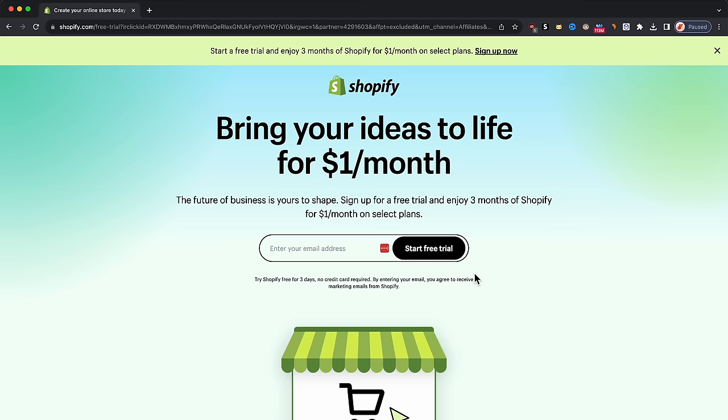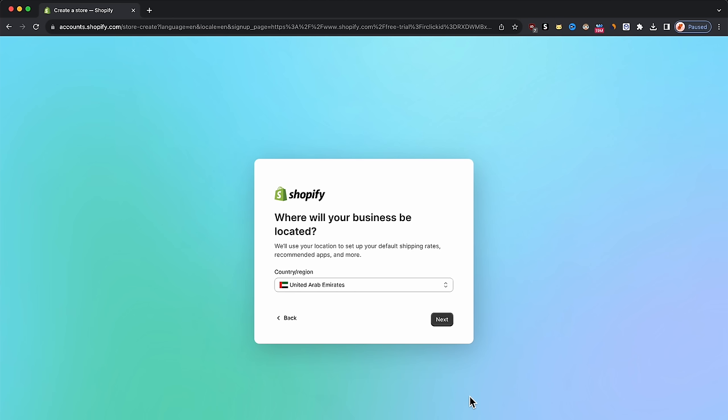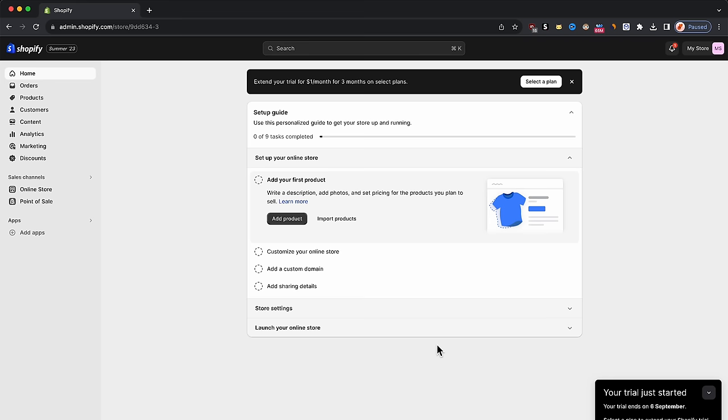Just for clarification, since this is an affiliate link, I'll be making money when you sign up. But honestly, Shopify is the best platform out there. Once you're in Shopify, just enter your email address and press start free trial. You'll be prompted to answer a few questions but just press skip all, since those questions are mainly used for the Shopify team to understand who is coming into the platform. They will also ask where your business is located, so make sure your country is selected and press next. Now the Shopify store has been set up.